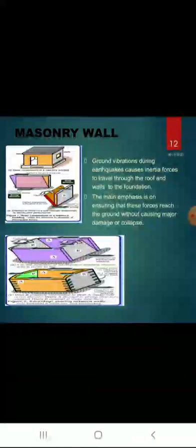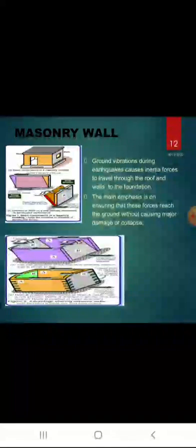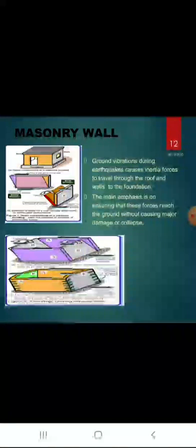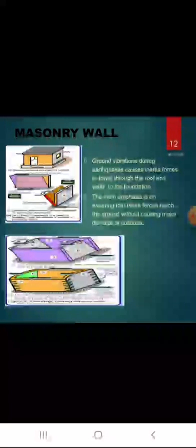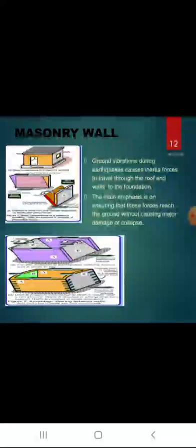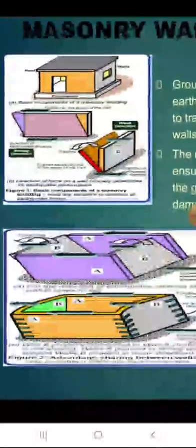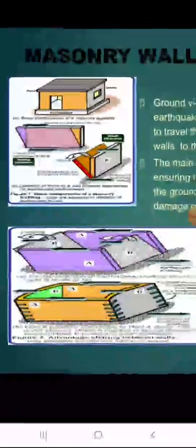Improving behavior is achieved through a box section. A number of construction aspects are required to ensure box-like behavior, including good interlocking of masonry at junctions and employing horizontal bands at various levels, particularly at the lintel level. If masonry walls are not properly constructed, toppling can occur — as seen in the diagram showing toppling of walls in both cases.